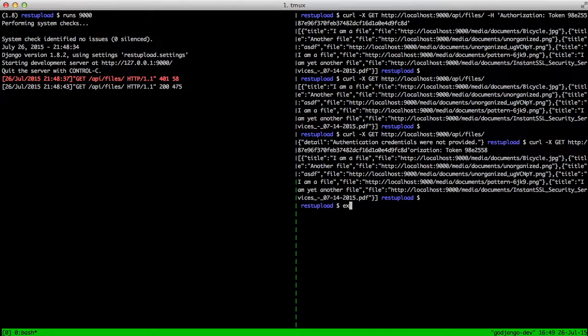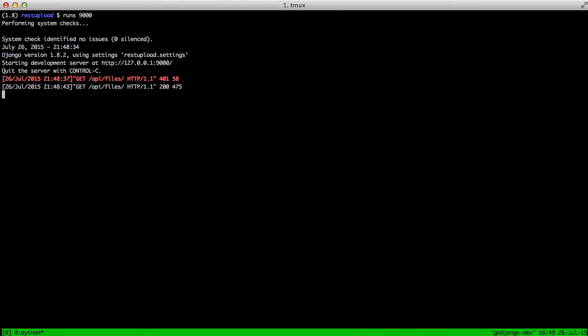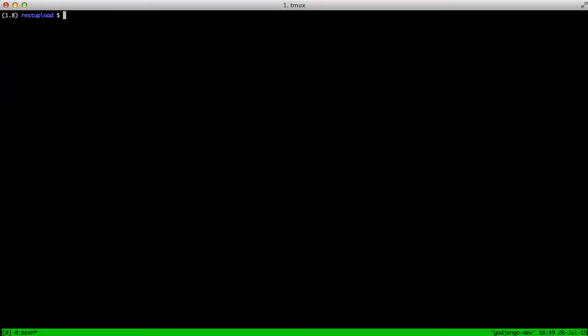So with that, you've seen how easy it is to set up and get authorization tokens for your users. You simply add the app to your installed apps, do a migration, and then create tokens for each of your users.